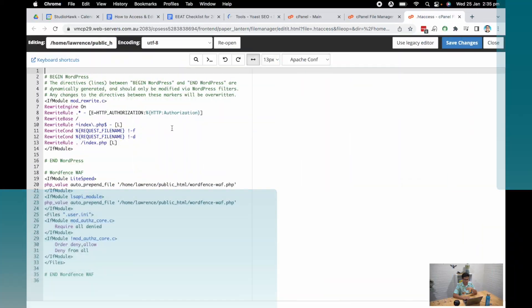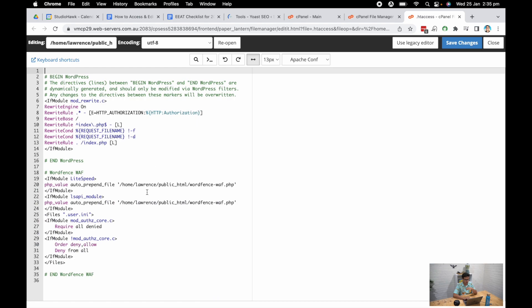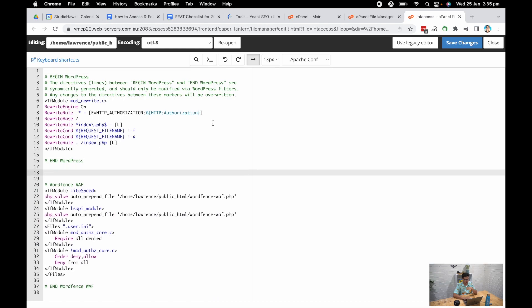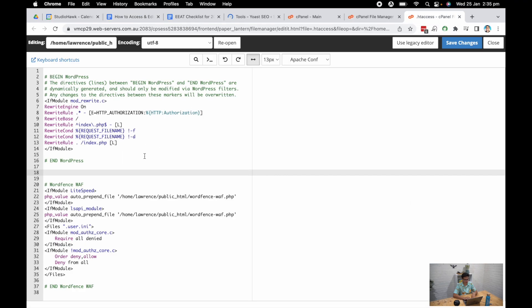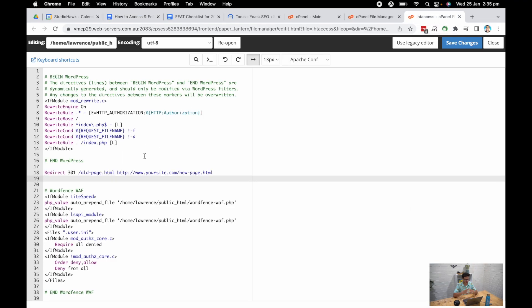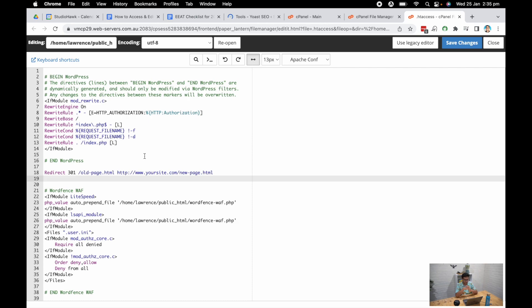So you want to go through to your .htaccess file, create a couple of lines of code space and put in a code which is redirect 301 and you put the old URL in here, but just the specific subfolder or the exact URL. You wouldn't need to include your domain name. You hit a space and then you put in your new website URL with the new page.